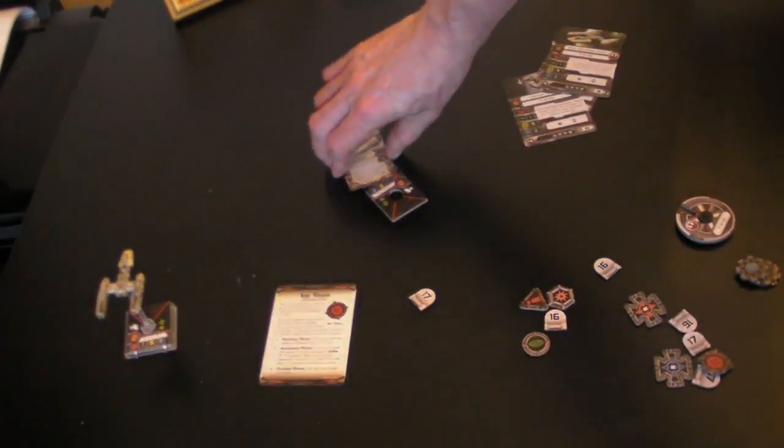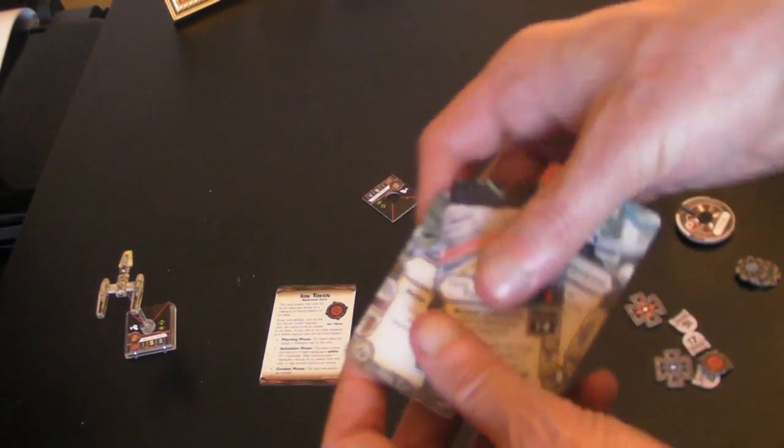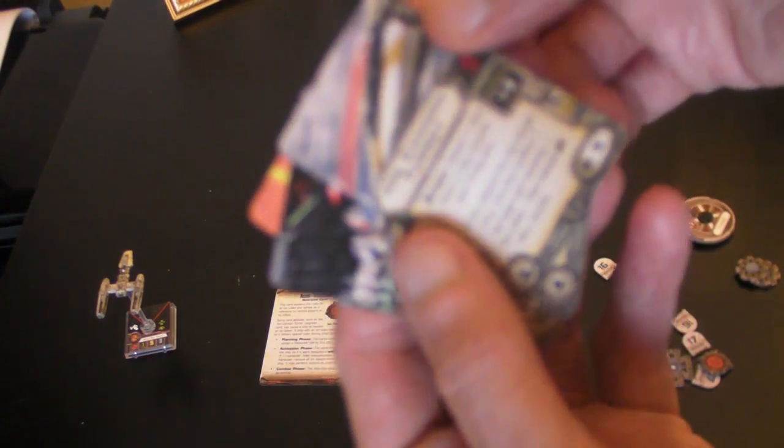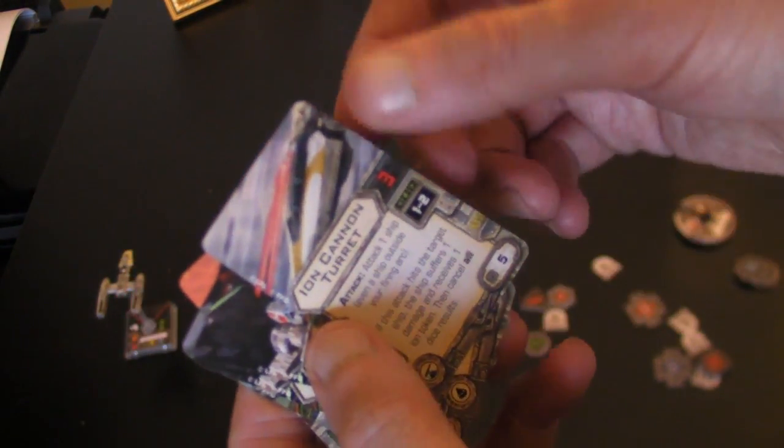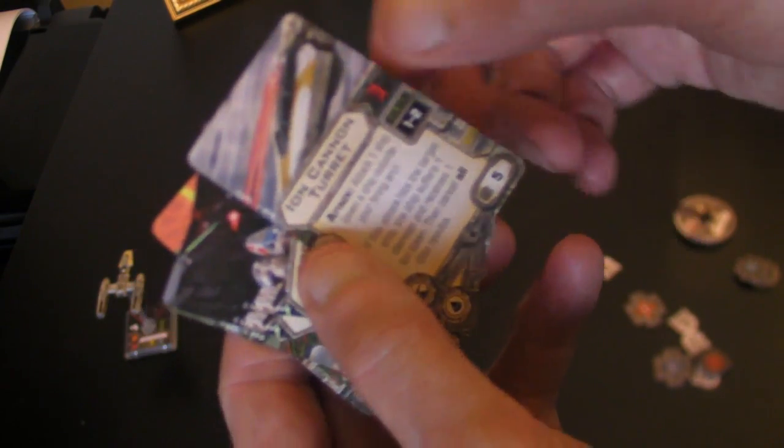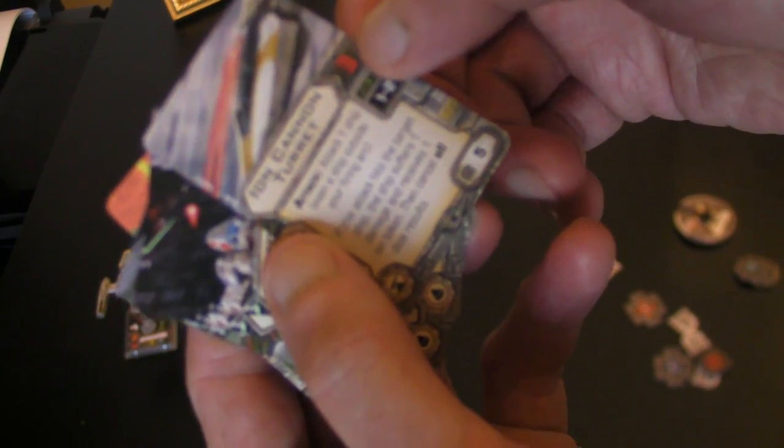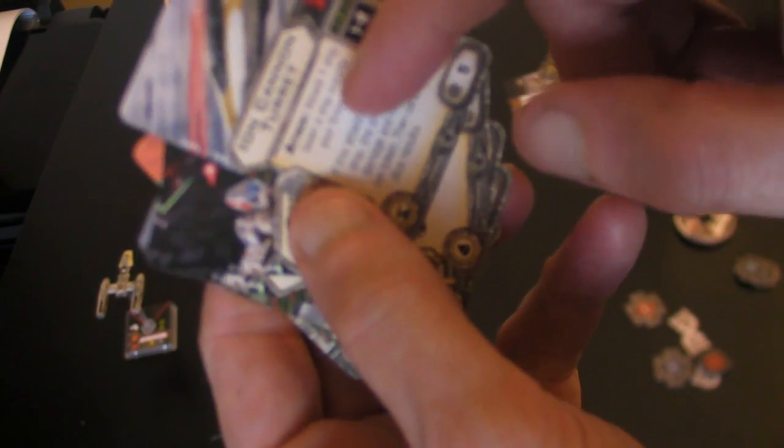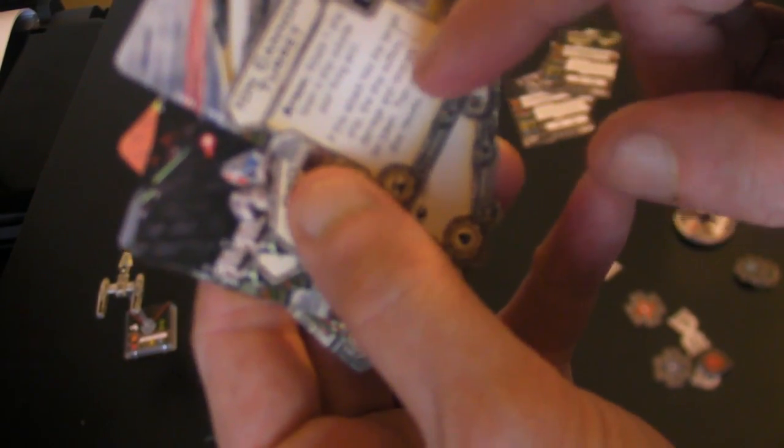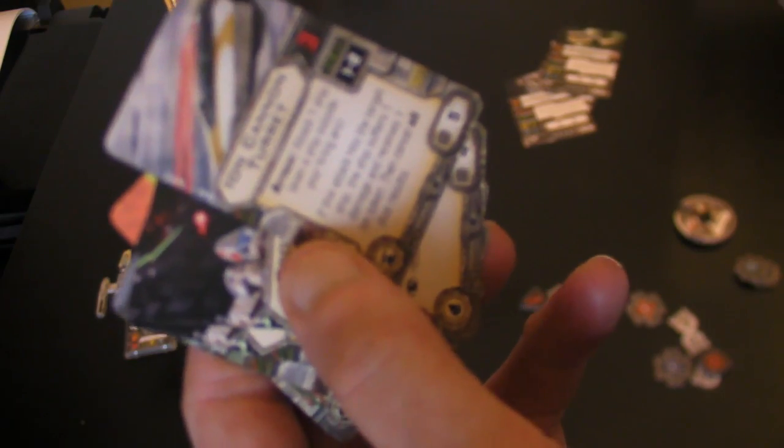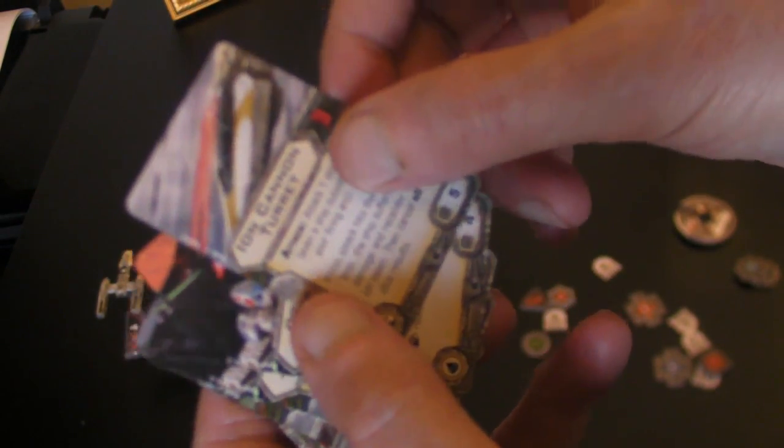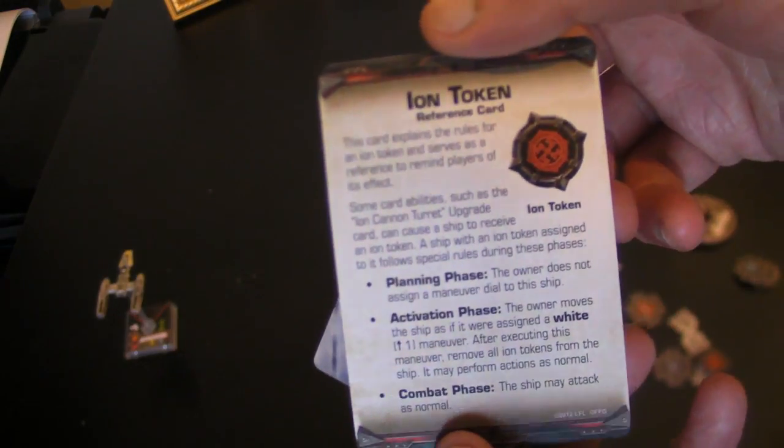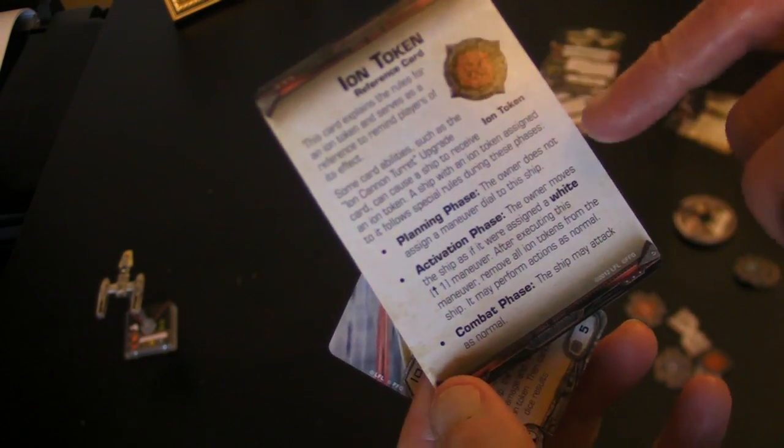That means in the extra cards here that come with the game, you have the ion cannon turret, which the Y-Wing is famous for having. Plus a point of five. Has an attack range of one to two and three attack. And it's 360 degree firing arc. If you hit, the ship you roll the damage, and if any get through, that ship automatically takes one damage and then is ionized for the next turn. And it comes with an ion token here, a rules card.